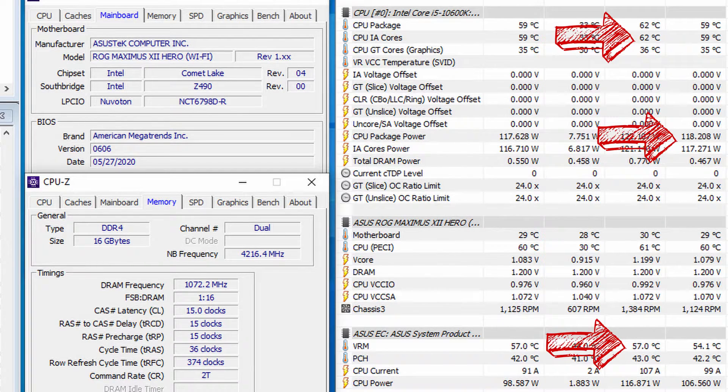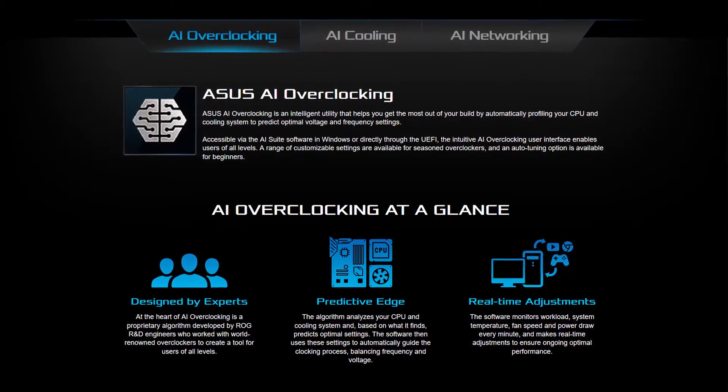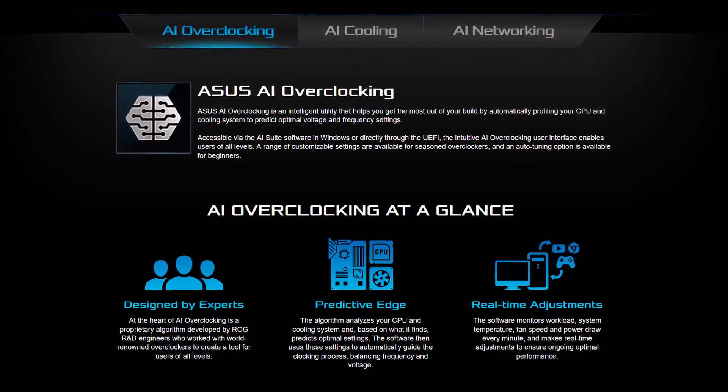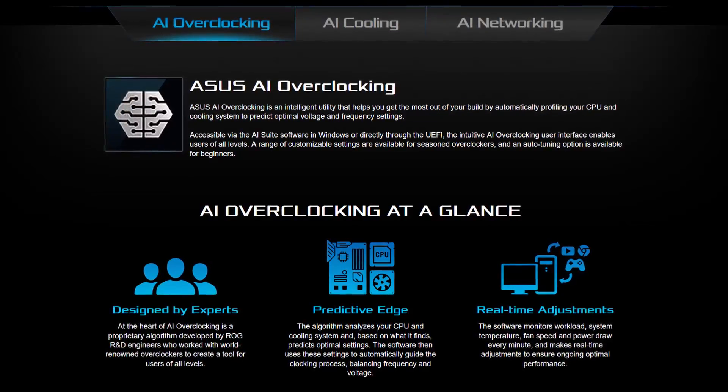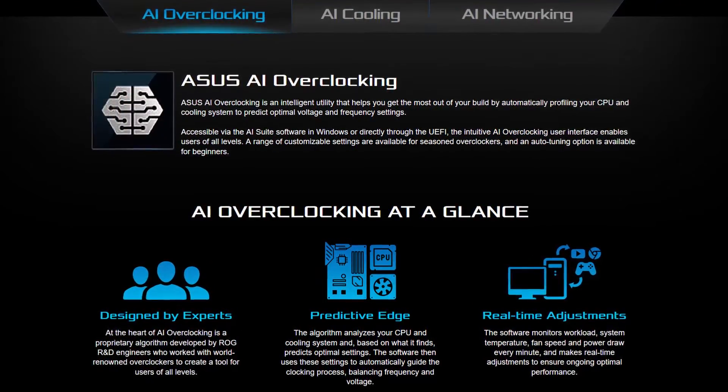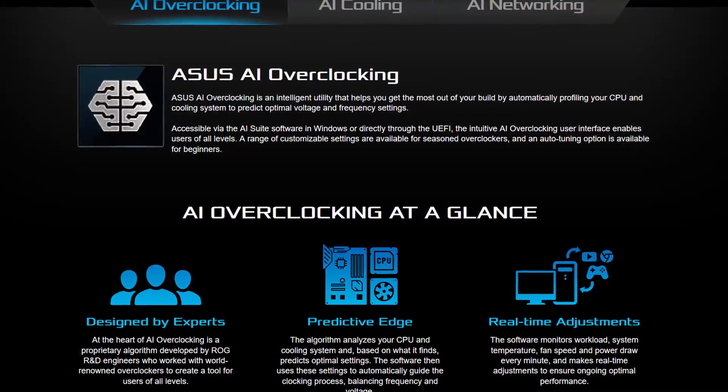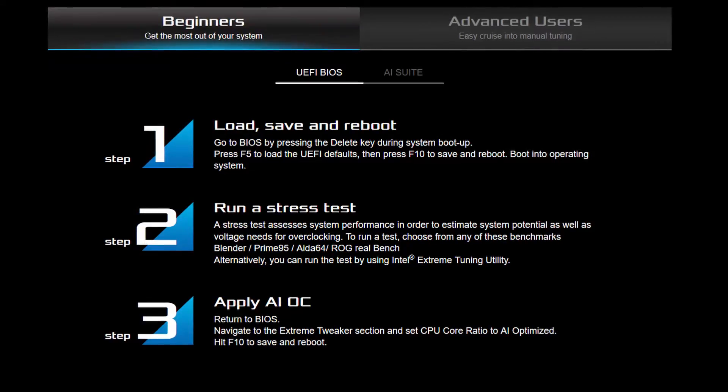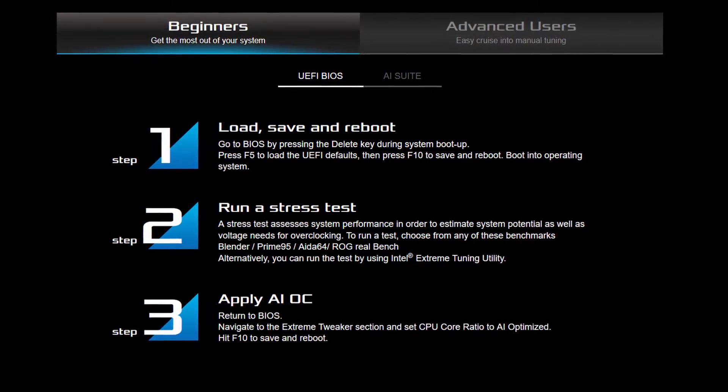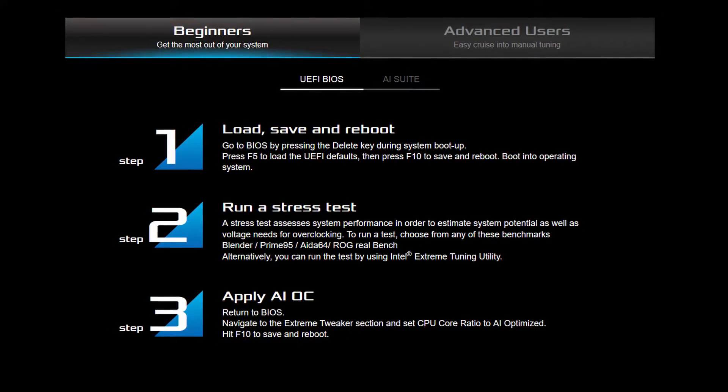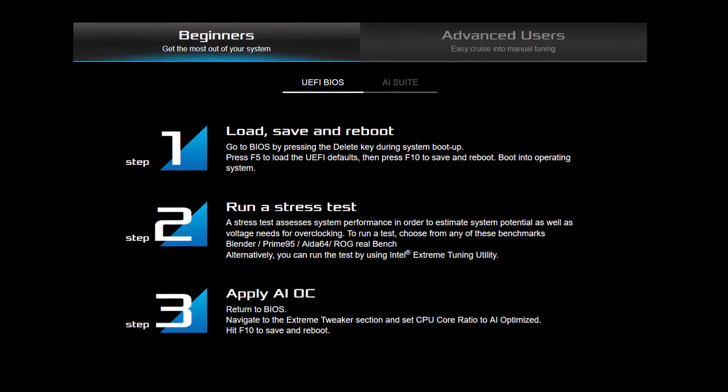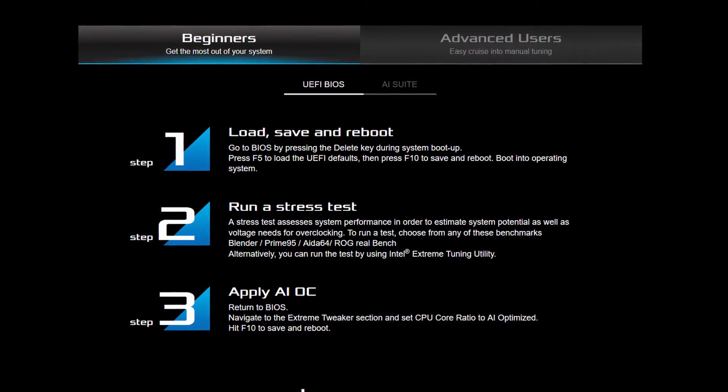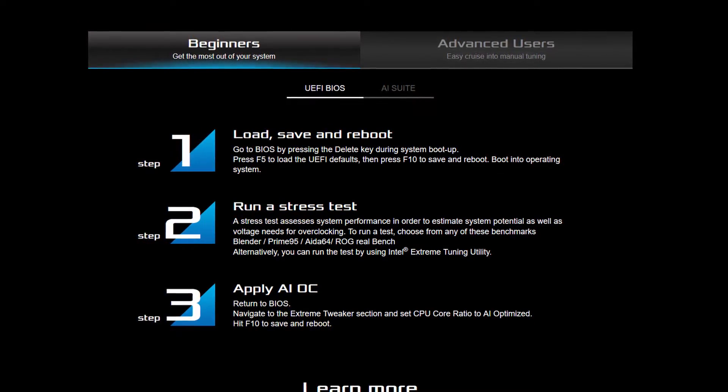Now let's move on to the ASUS AI overclocking. ASUS AI overclocking is a genuinely novel approach to automatic overclocking. Rather than using a brute force approach with preset frequency and voltage, AI OC uses an algorithm to predict the optimal performance settings. The algorithm monitors system workload, the temperatures, fan speed and power draw to assess the quality of your CPU and cooling solution. Based on these inputs it then adjusts the frequency real time to ensure a stable overclock.